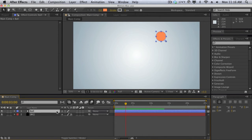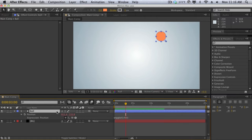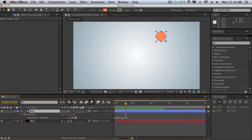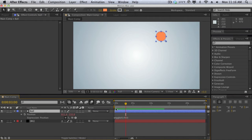So how do we enable motion blur for something like this? Well I used an expression for this ball animation. If I hit U on the keyboard you can see that I had applied a wiggle expression to the position parameter, so that means it's going to move four times a second by 450 pixels around there each time.